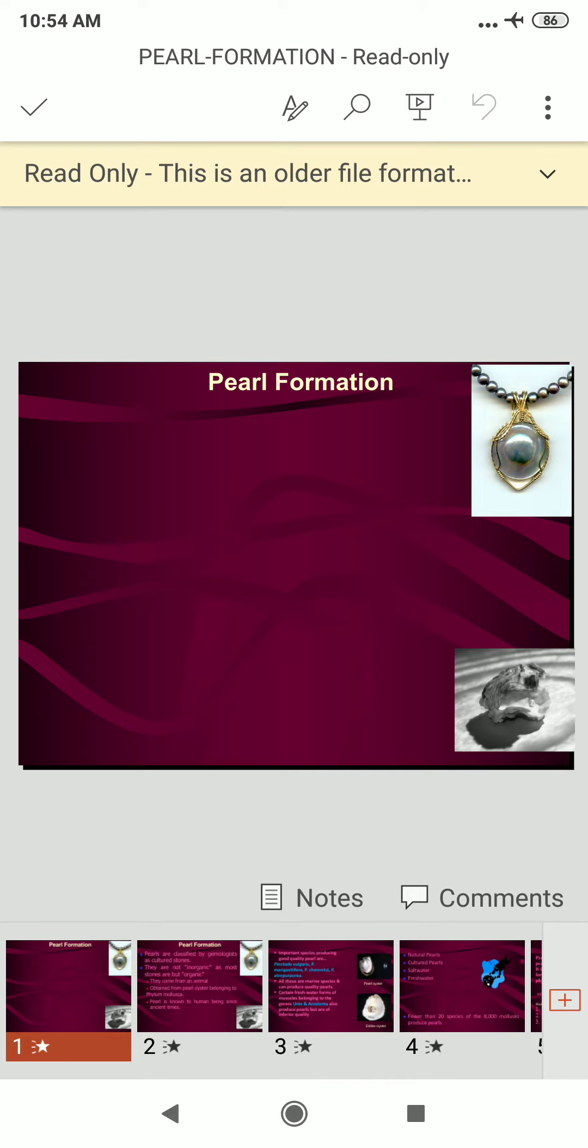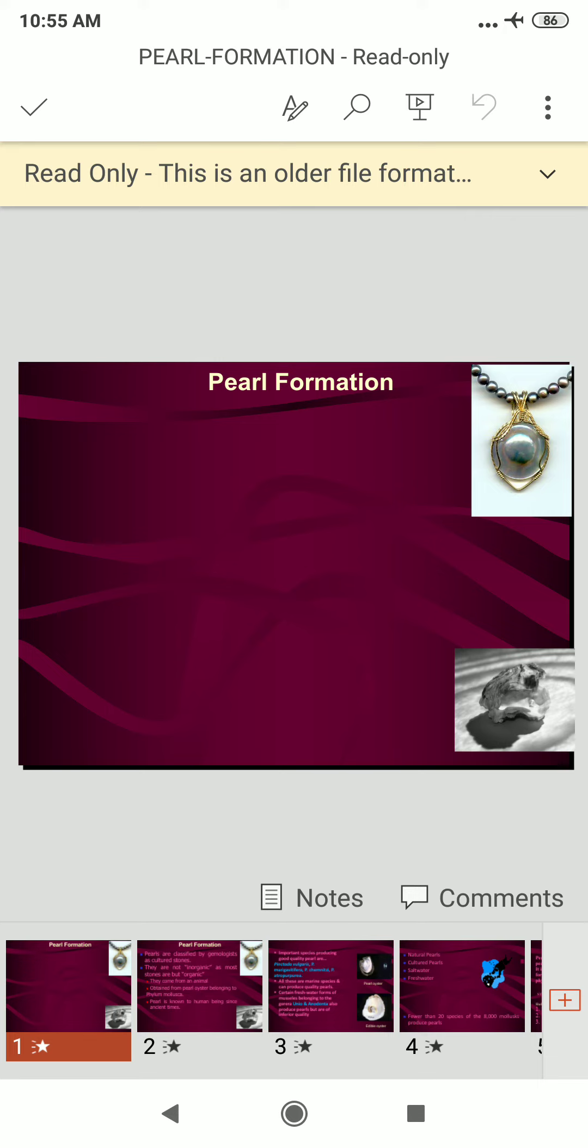Pearl formation in mollusks is made by marine oysters and freshwater mussels as a natural defense against an irritant such as a parasite entering their shell or damage to their fragile body. This creates a material called nacre, also known as mother of pearl, which encases the irritant and protects the mollusk from it.